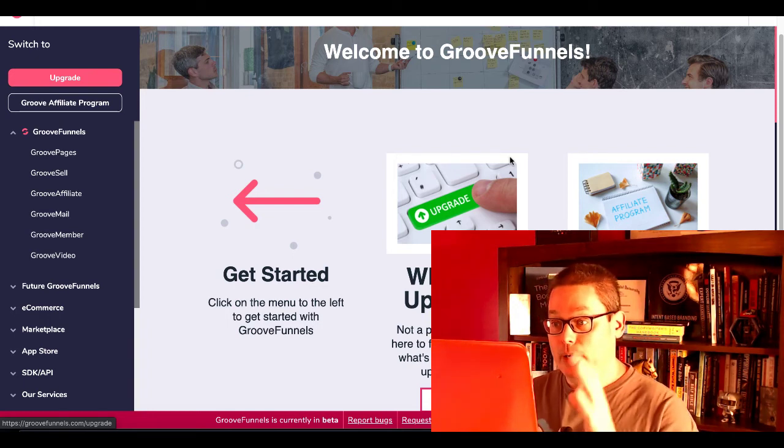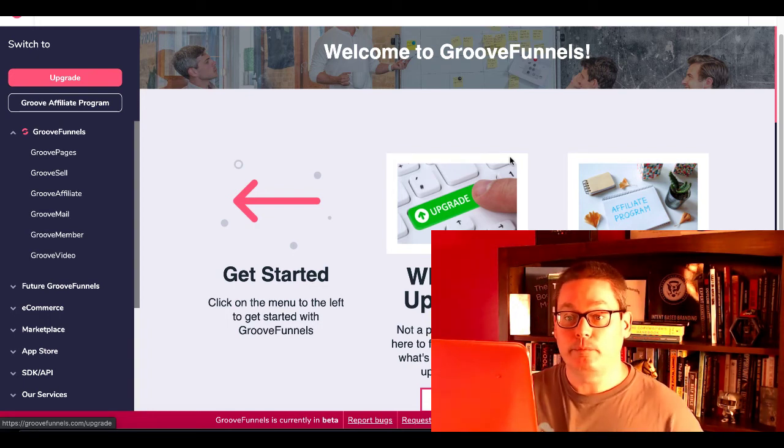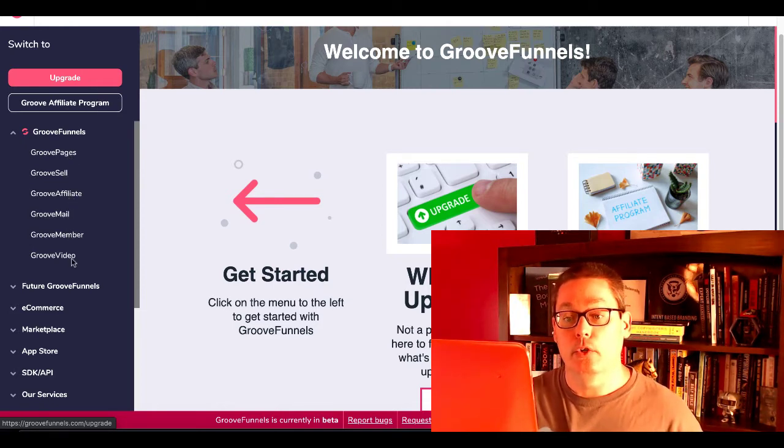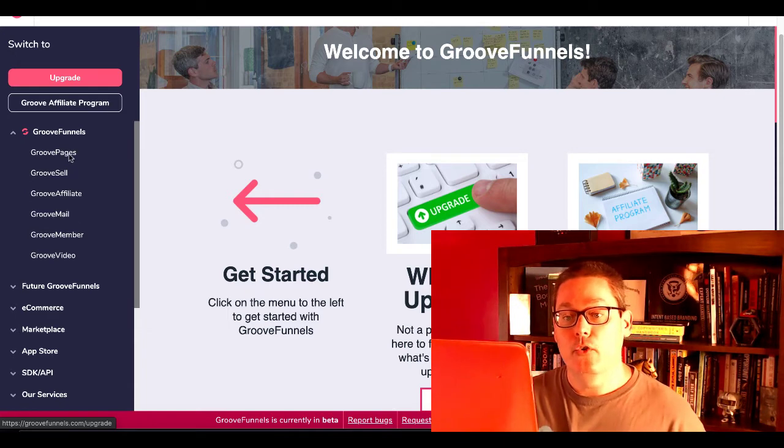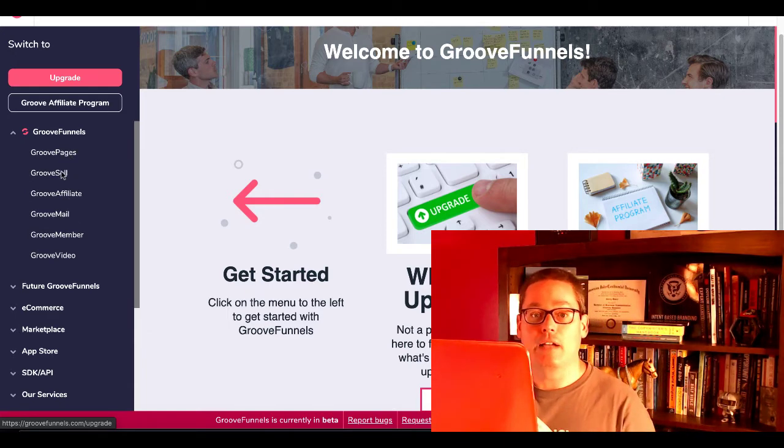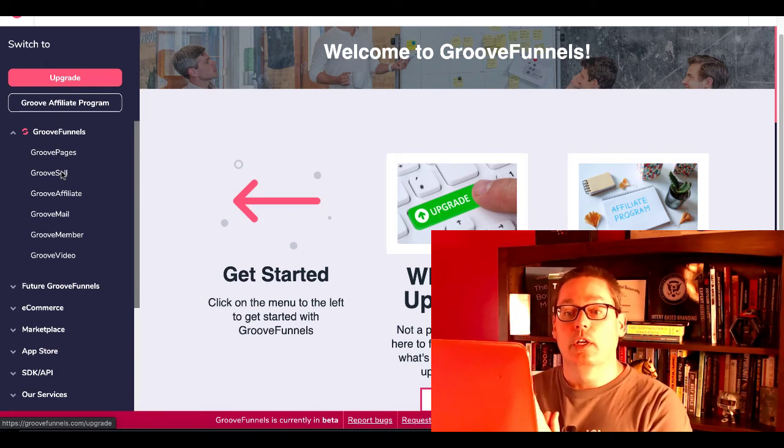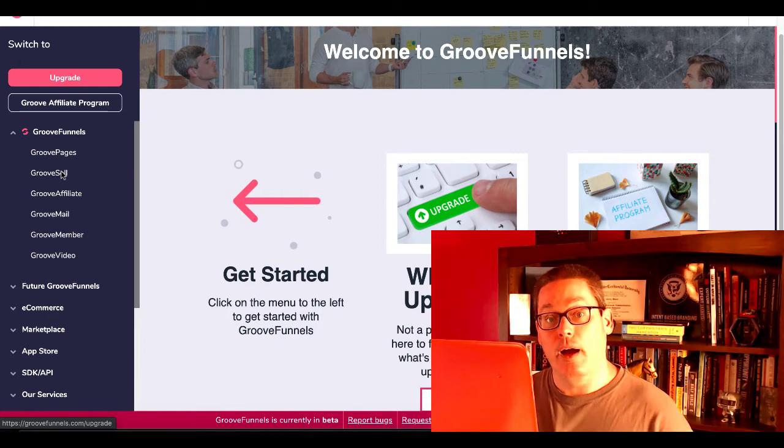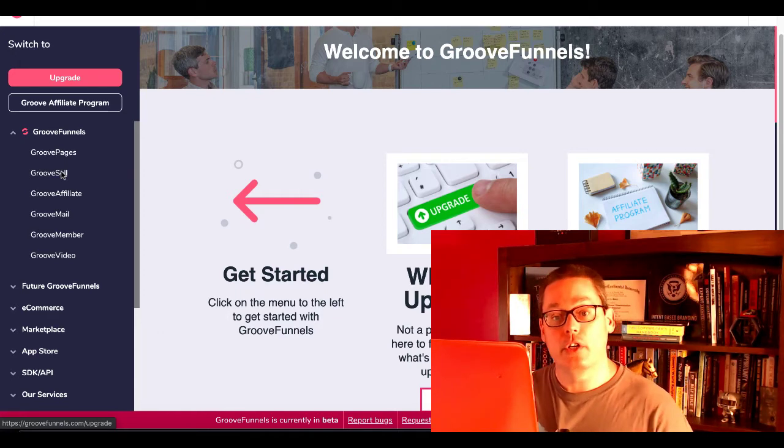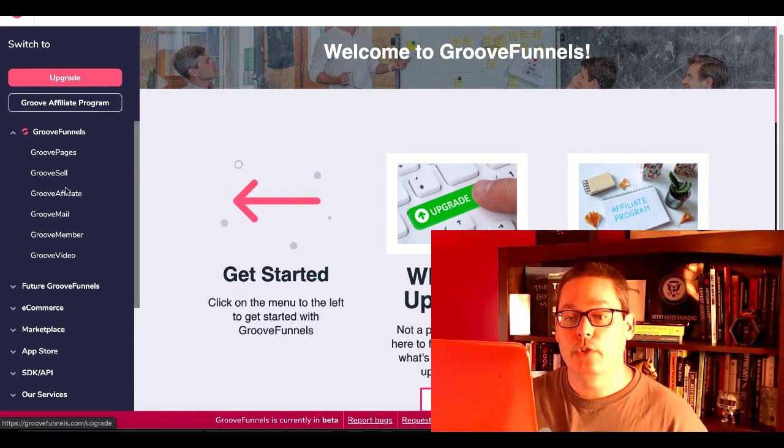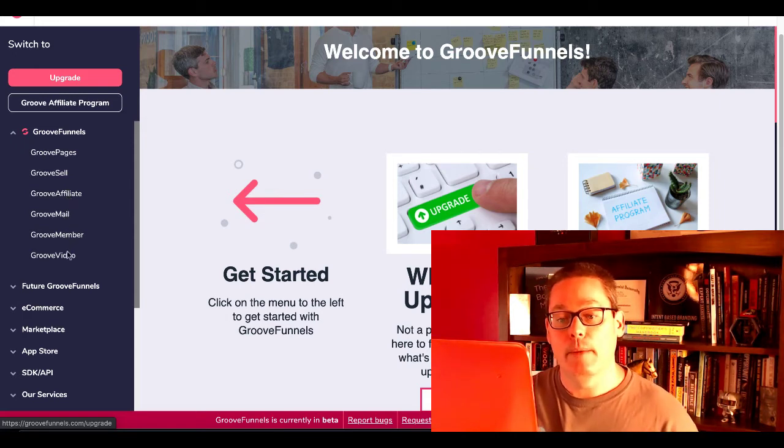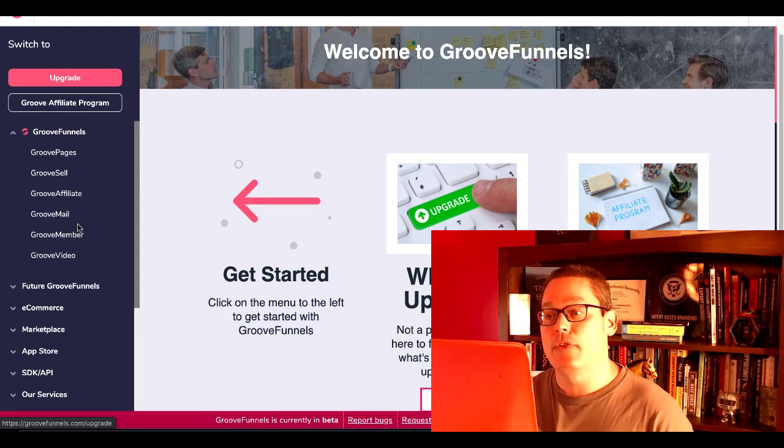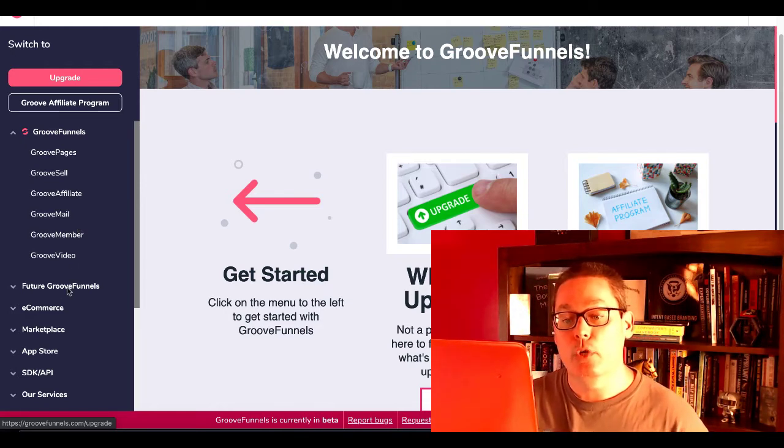Here, as you can see, we're inside of GrooveFunnels account. Right here currently, there's GroovePages, GrooveSell, GrooveAffiliate, GrooveMail, GrooveMember, GrooveVideo. GrooveSell and GrooveAffiliate are actually the same thing. They're just two different dashboards to the same piece of software. It's basically a cart where you can sell your products and set up affiliates to help sell your products. So you have those currently working. Again, they're in beta. GrooveMail, Member, and Video are all set to come out later this year. Again, this is May 31st, 2020.